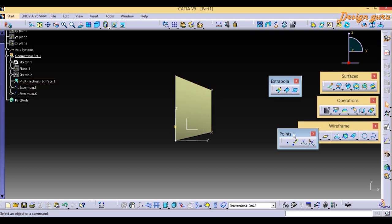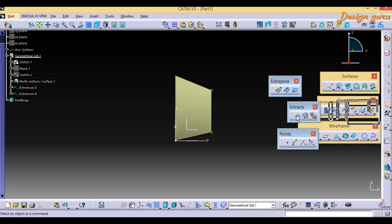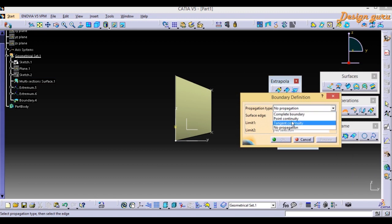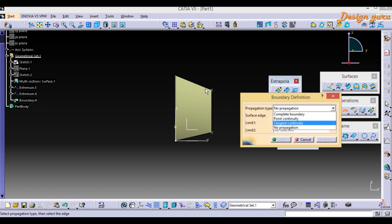Now I can easily create the Boundary. The Boundary command is in Operation. Go to Operation, then Extracts, and find Boundary. When the Boundary Definition pop-up arrives you will see: Propagation Type, Surface Edges, Limit 1, and Limit 2. The propagation types include Complete Boundary, Point Continued, and Tangent Continued.